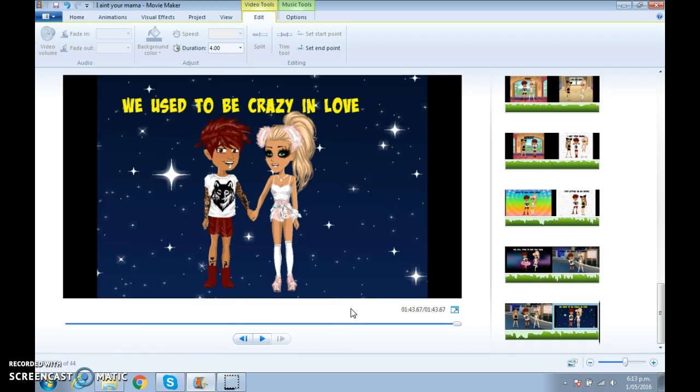Thank you heaps guys for watching this video. Danielle, are you going to say bye? Bye.